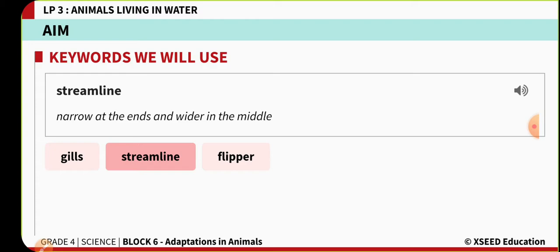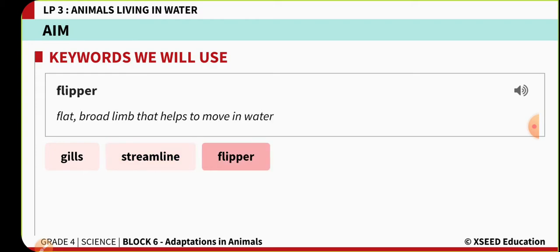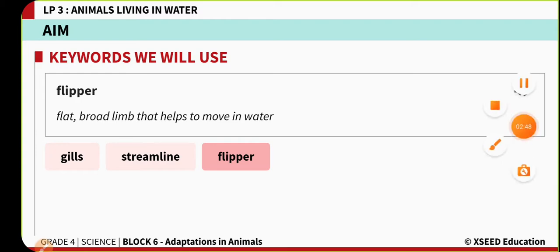The third keyword is flipper. Flipper means a broad, flat limb that helps an animal move freely in water. So a flipper is a flat, broad limb that helps to move in water.